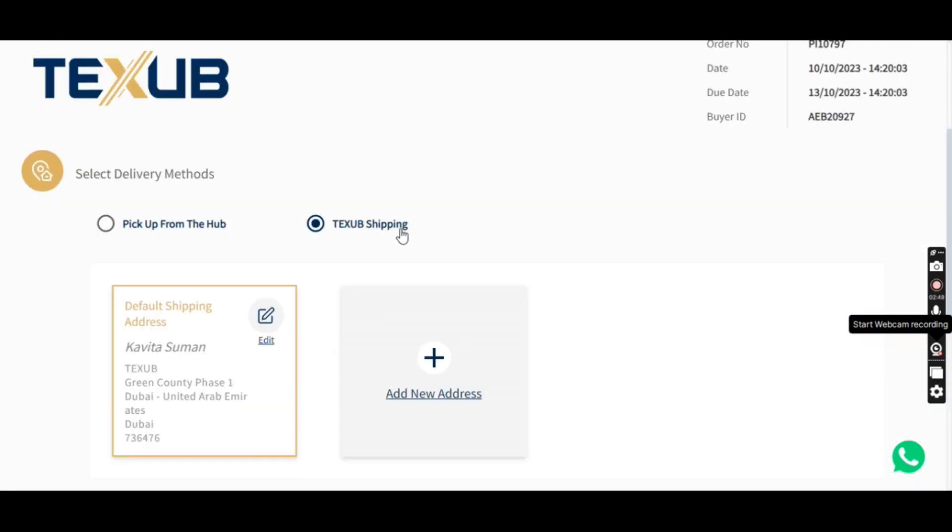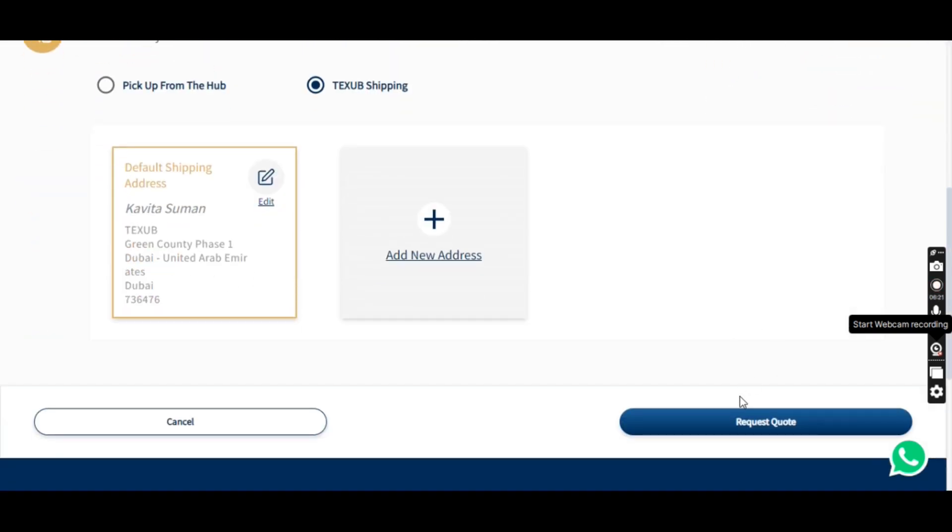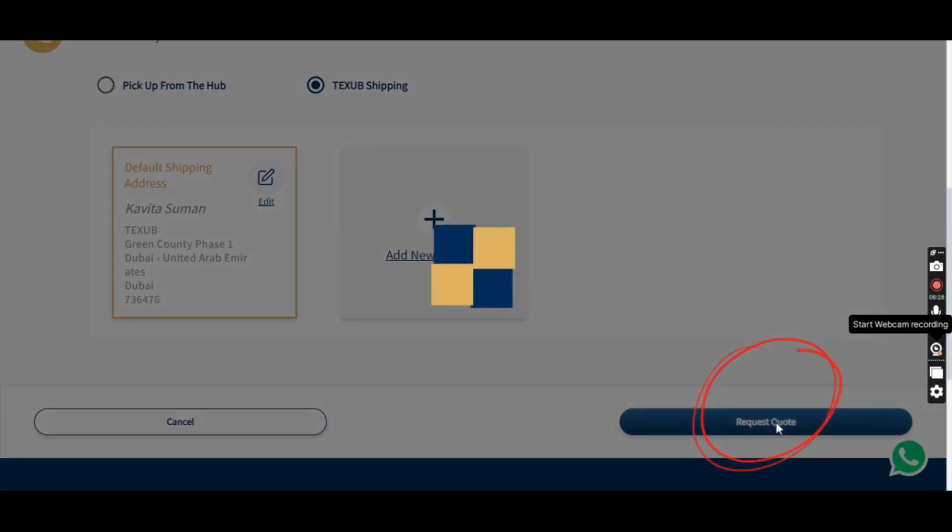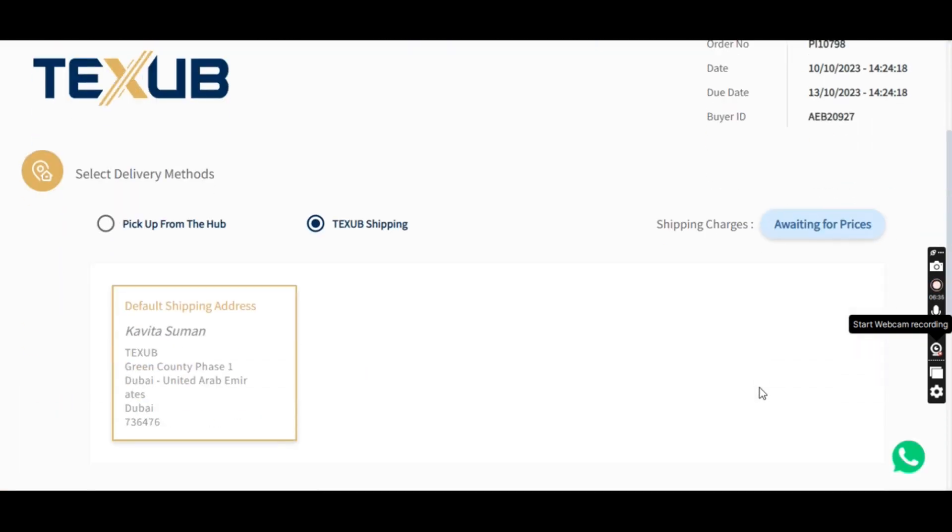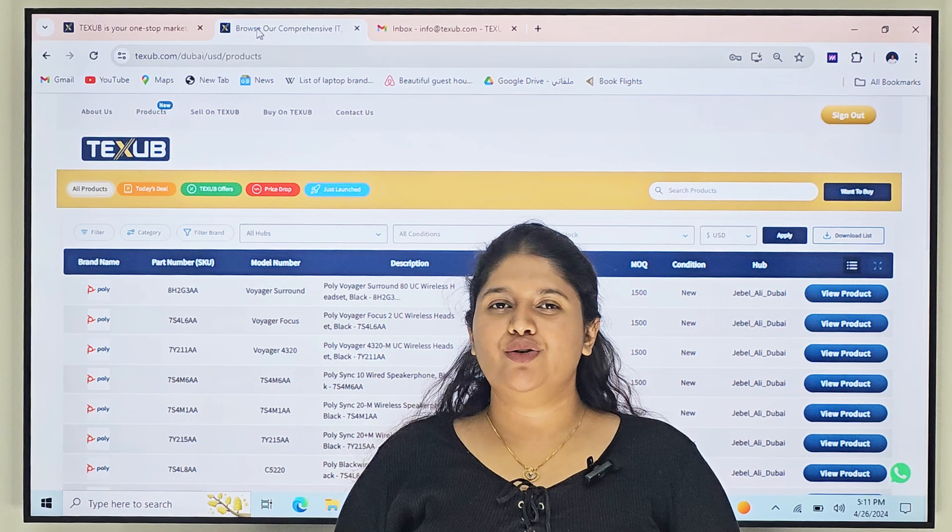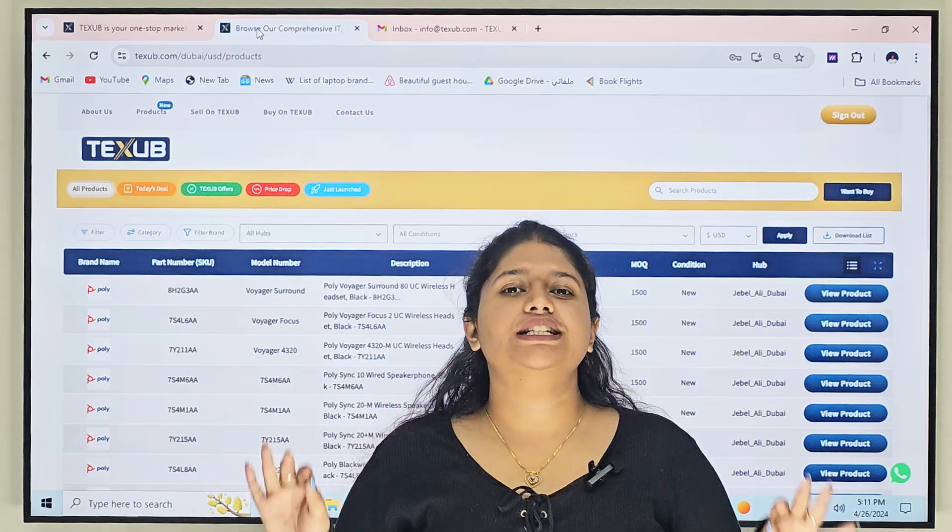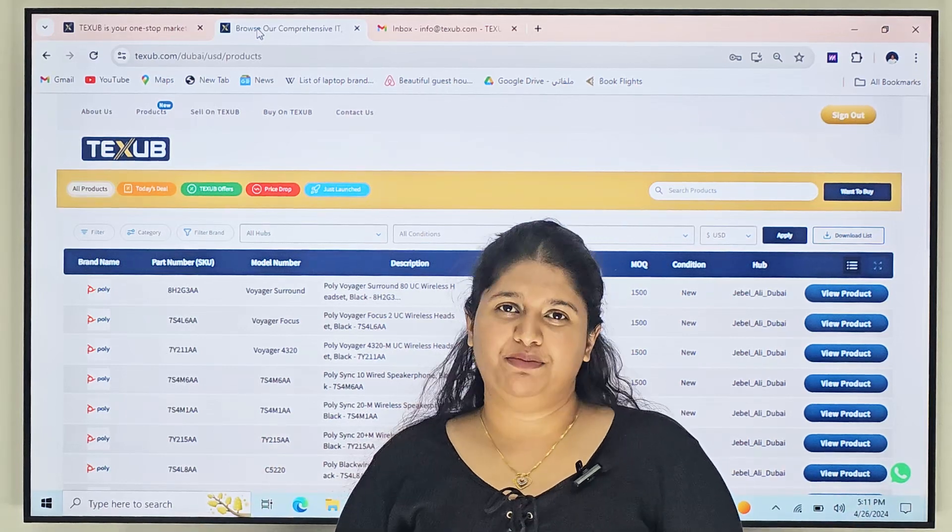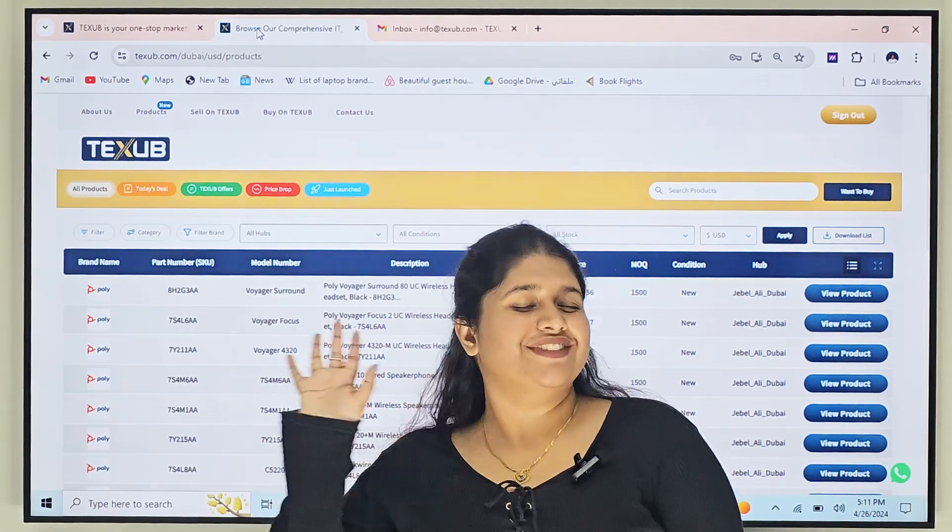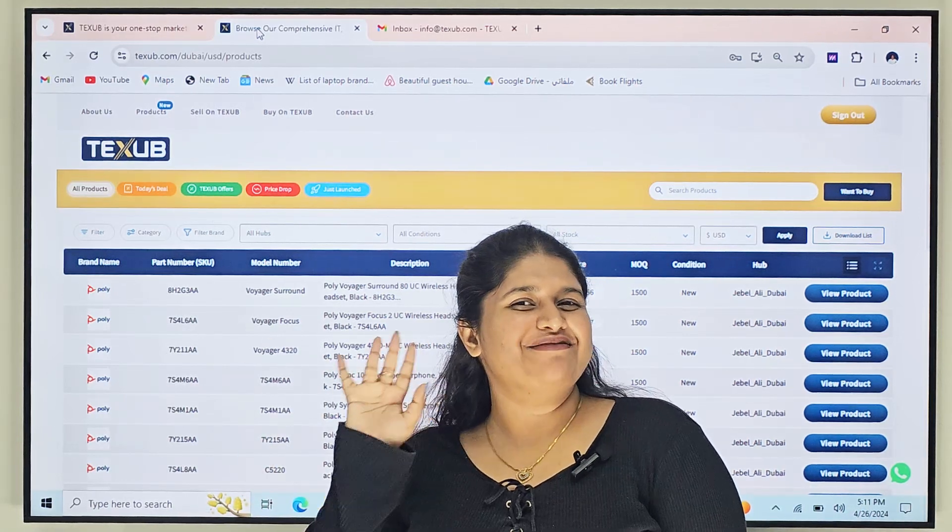Step 7. Hub pickup or shipping from location. For hub pickup, please note that it may take some time. On the other hand, if you choose to ship from our location, we'll let you know the shipping charges after processing your order. If the price is right for you, you can proceed with the purchase. And there you have it. You've successfully placed your order on our website. Until next time.